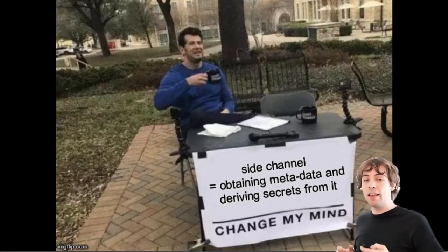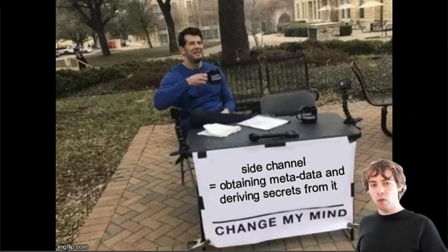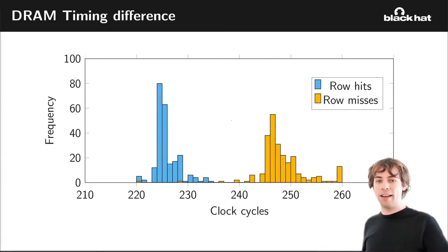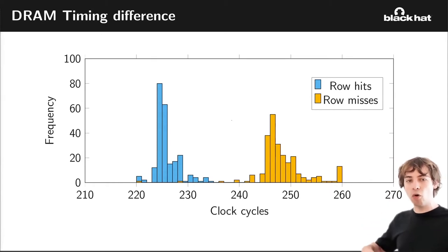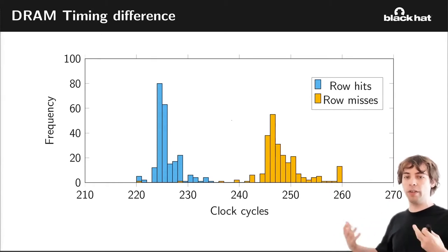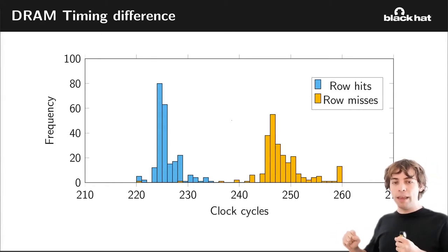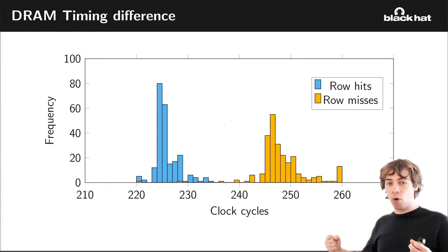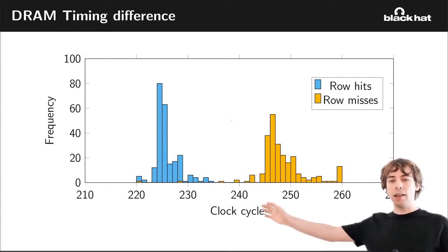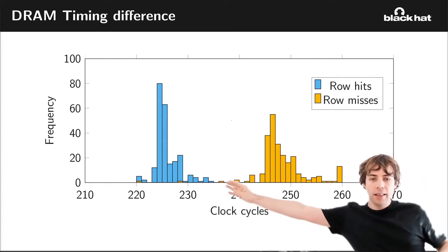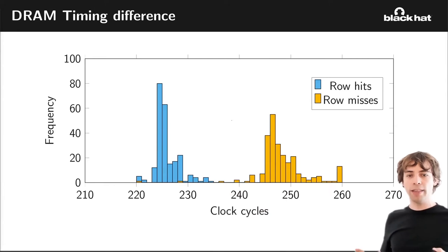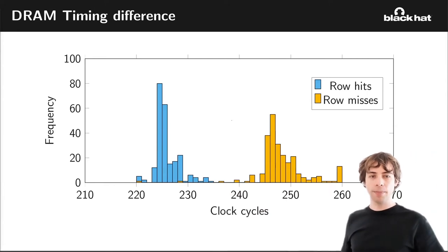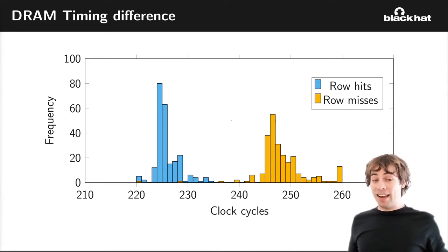So what is a side channel? I would say a side channel is obtaining metadata and deriving secrets from it. And maybe some people don't agree with that, but this is a definition that I can work with. And in this case, in the case of DRAMA, we also used a side channel, a timing side channel. We use row hits and row misses, because if you access DRAM cells, some of them will be cached in the row buffer, and others are not. And you can see this timing difference here, row hits versus row misses.